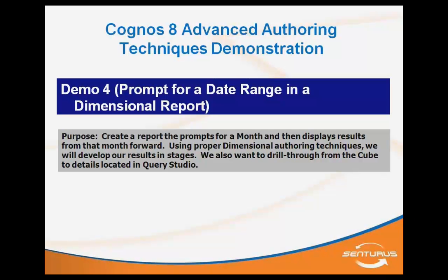This is a dimensional technique, so I'm going to use a PowerCube as the source. This is another question that I had with a client. I've actually had this question multiple times and thought about different ways to resolve it. It's a good demo because it really shows a lot of the dimensional functions using proper dimensional authoring techniques to accomplish this date range, prompting for a date and implementing the date range.